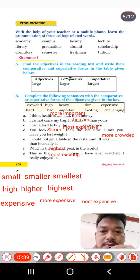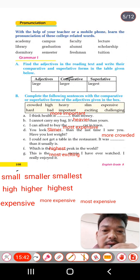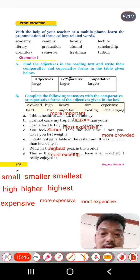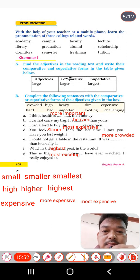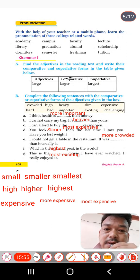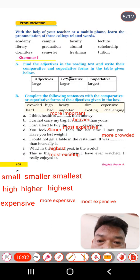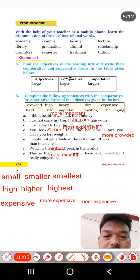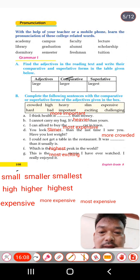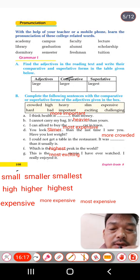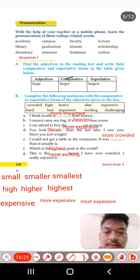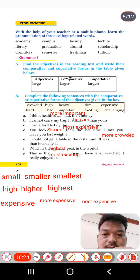Next: 'You look slimmer than the last time I saw you' — comparative degree, again comparing. Then: 'I could not get a table in the restaurant — it was more crowded than it usually is' — again comparative degree. And: 'Which is the world's highest peak?' — superlative degree of 'high.'